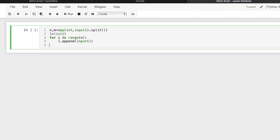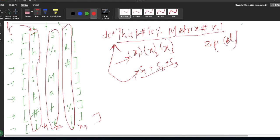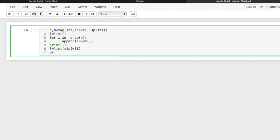We are done building the list. Let's print `l` to check whether it is working. Then we apply a zip function to get x1, x2, and x3 — the three columns. We convert this into a list type and store it back in `l`, then print to verify it is working correctly.